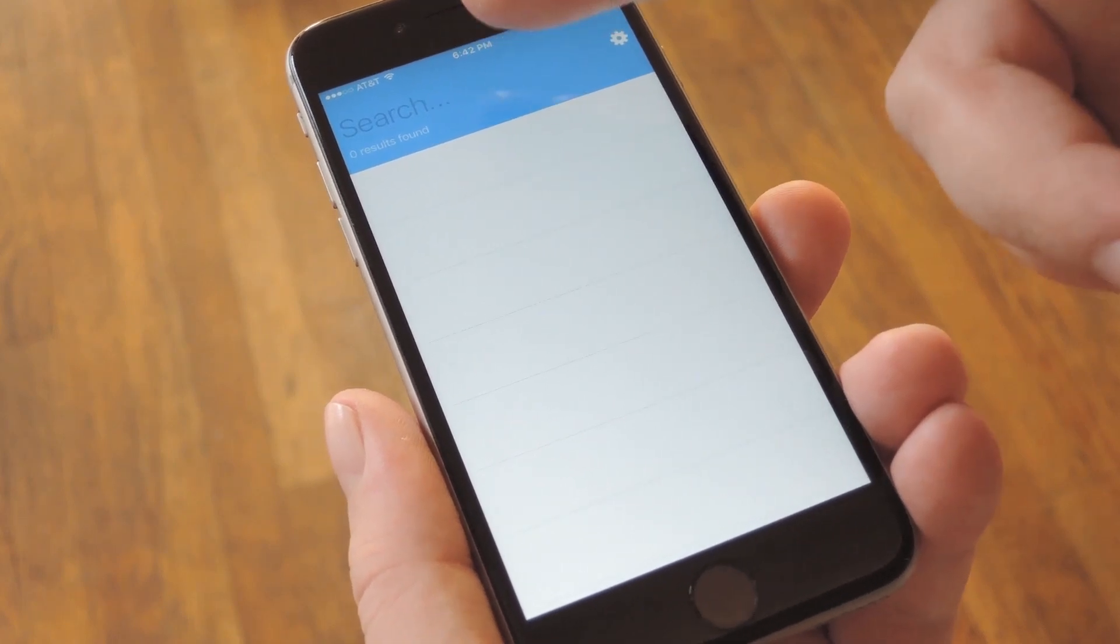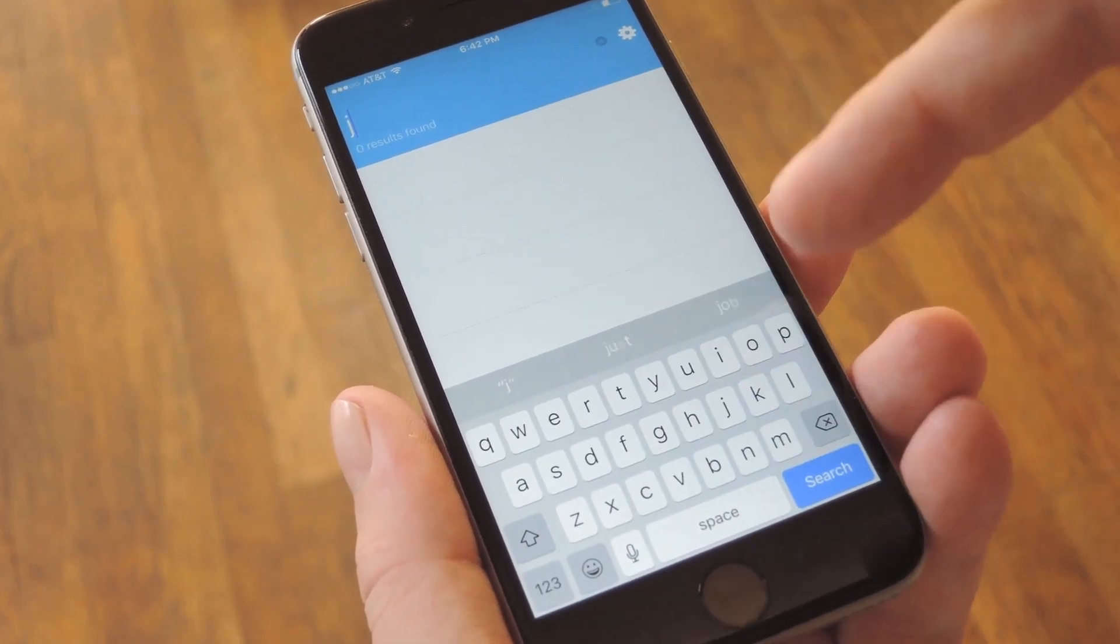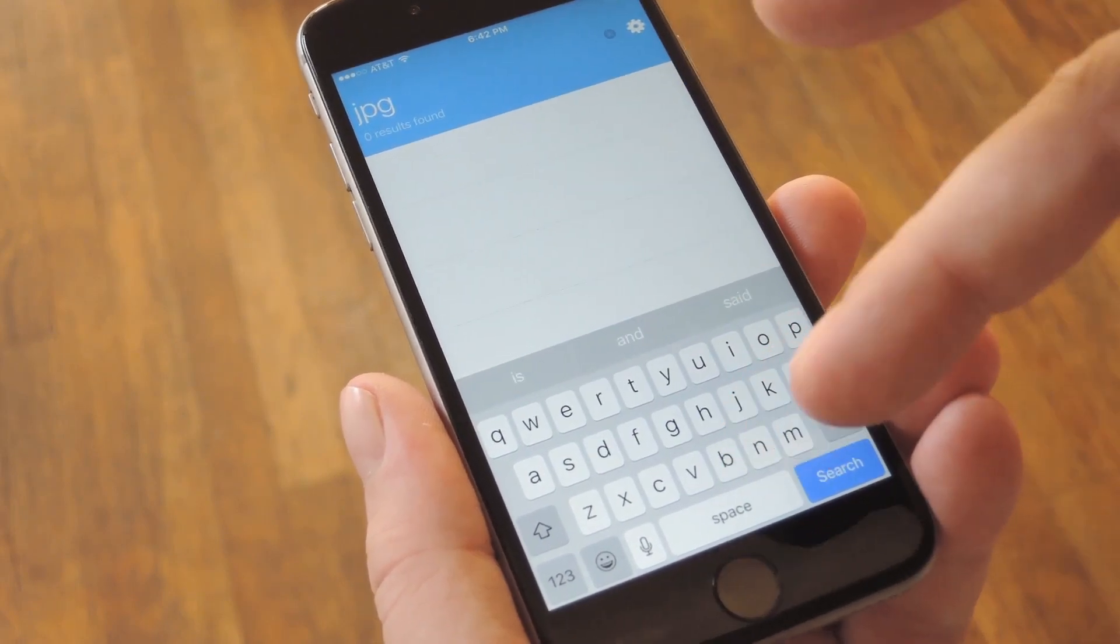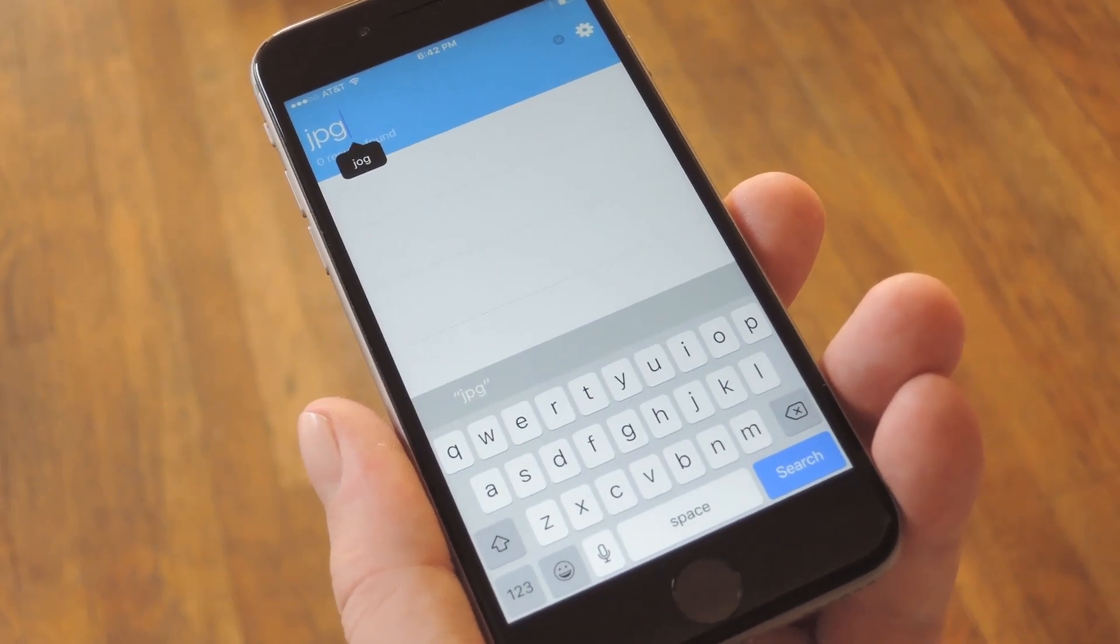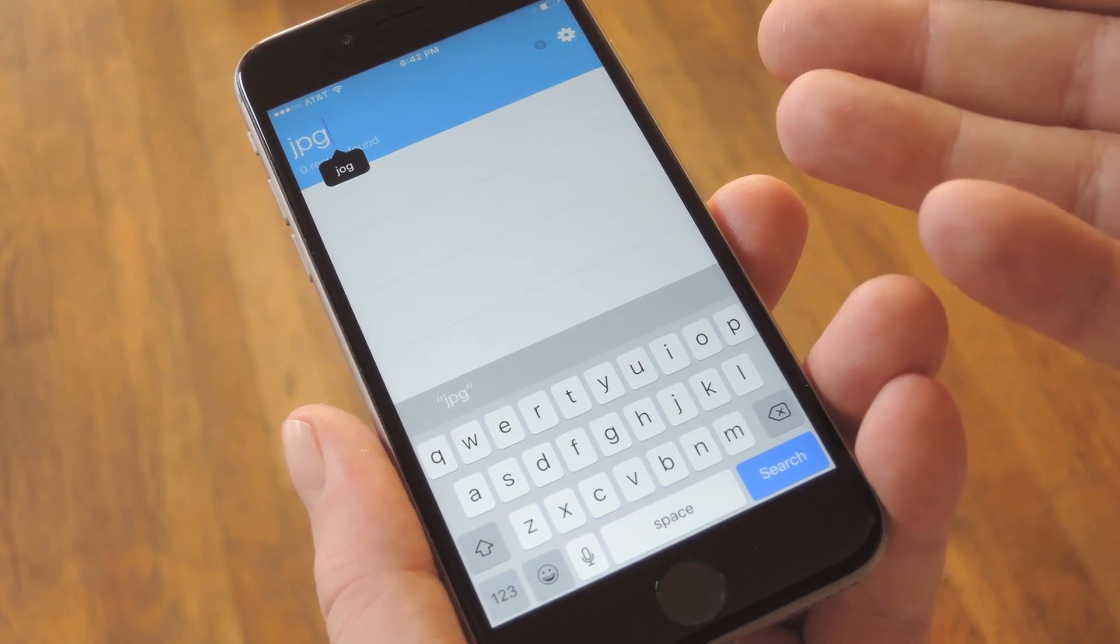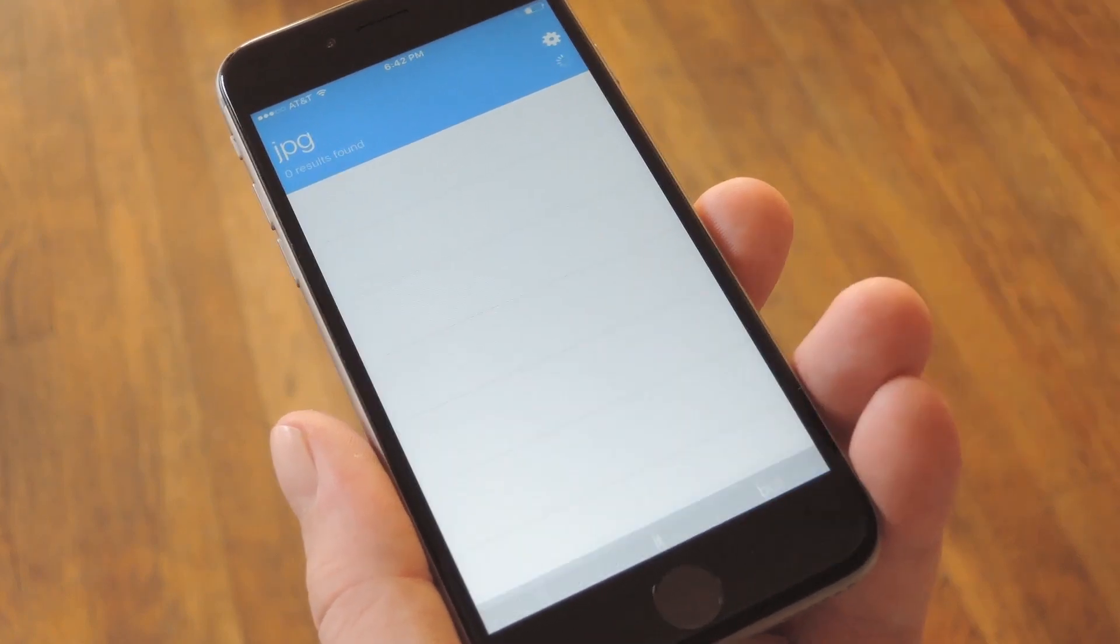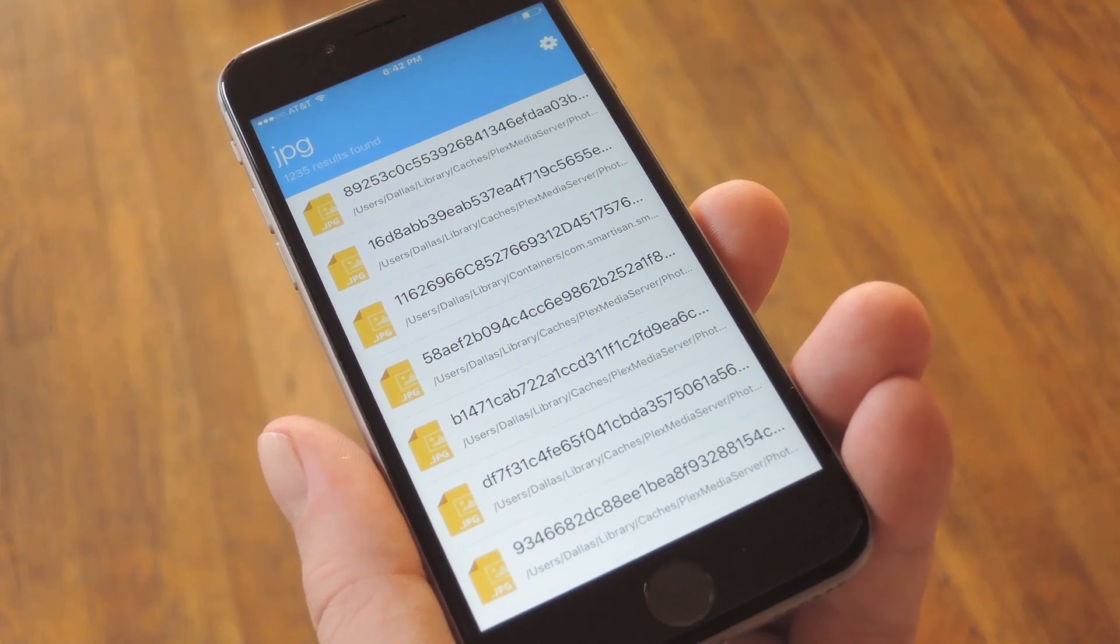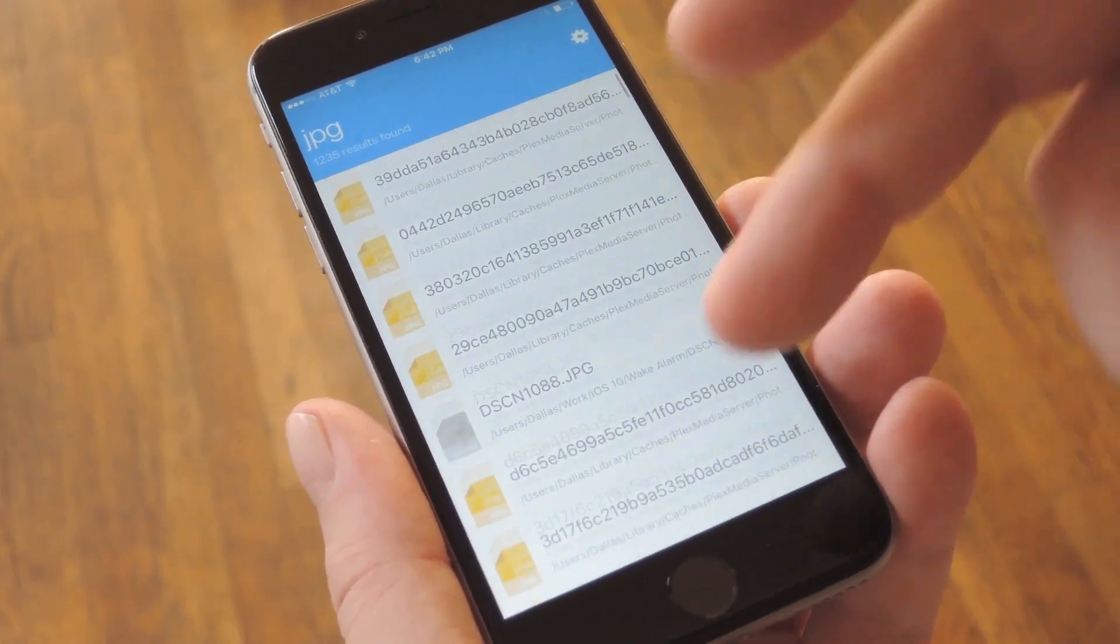At this point, you're all set up and ready to go. Whenever you're on the same local network as your Mac and you'd like to grab a file from your computer, just tap the Search field at the top of the main screen here, then enter any file name or extension. It'll quickly search your Mac for any files that contain those keywords, and then you'll see them in this list.